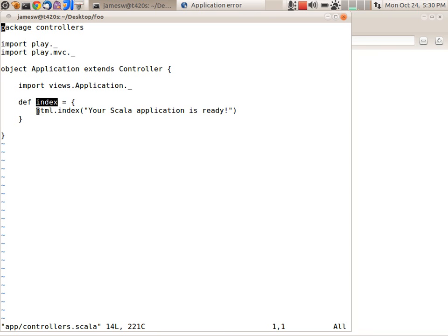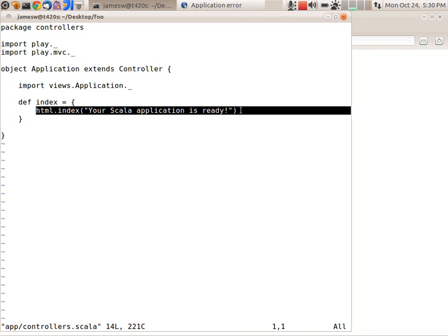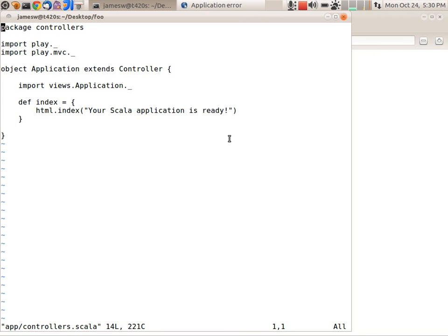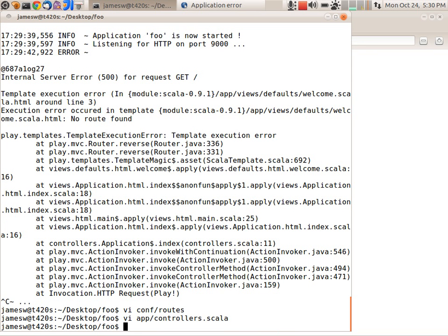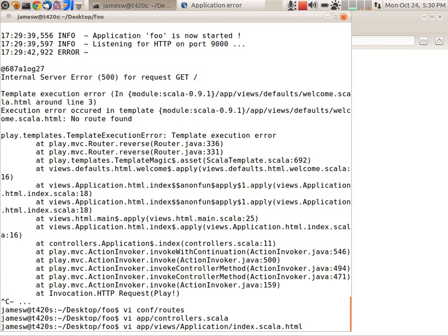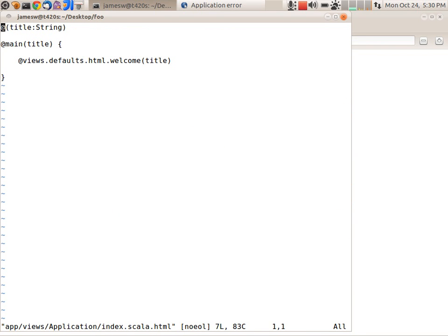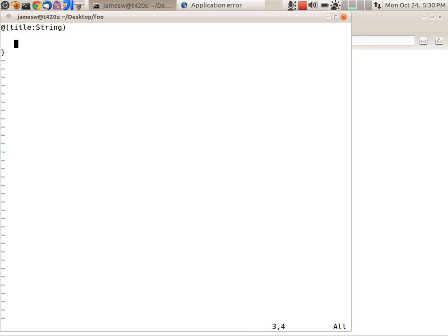And what it's doing is calling a template that's defined in views.application.html.index and passing it a string. So that all looks fine. There's no problems with that. Let's go into the view and that's in app views and then we go into application and then index.scala.html. So this is where the problem actually is. Somewhere in this main welcome handling in this template it's using a module that's not available in dev mode.